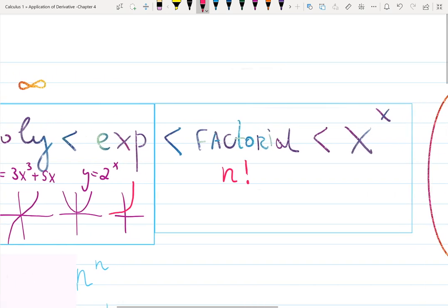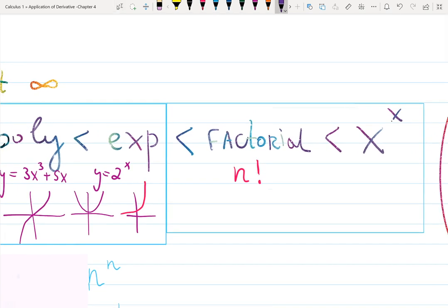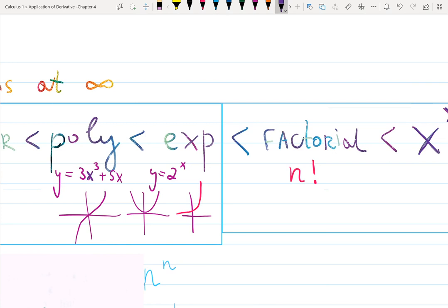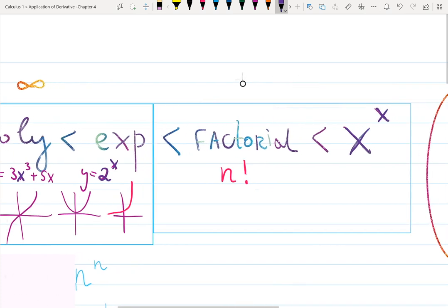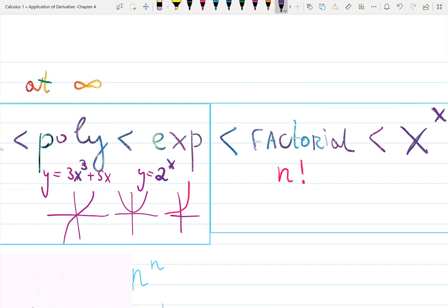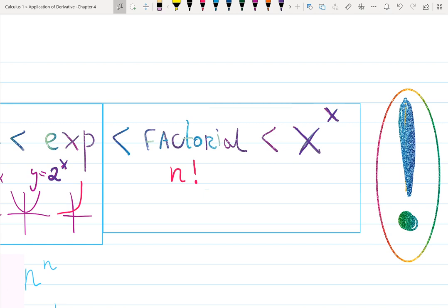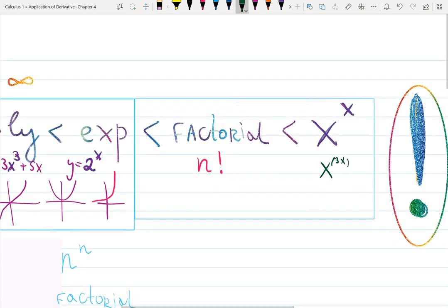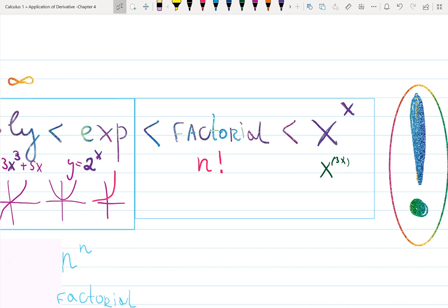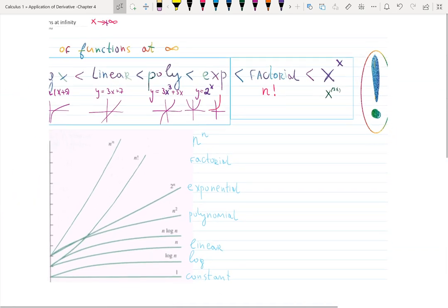One more function is x^x. It's basically a mix of exponential and polynomial. In a polynomial, the exponent is fixed; in an exponential, the base is fixed. In x^x, both the base and the exponent are variables. It can also be x^(3x) — a function raised to another function. That one is the fastest. To work with it, we usually apply a logarithm to slow it down and make it more approachable.